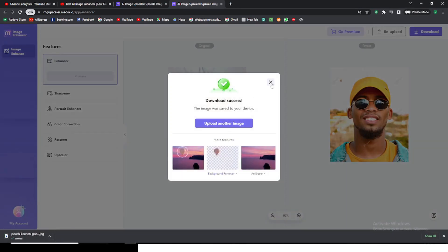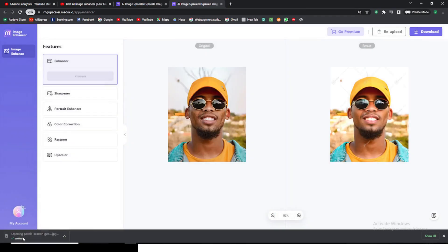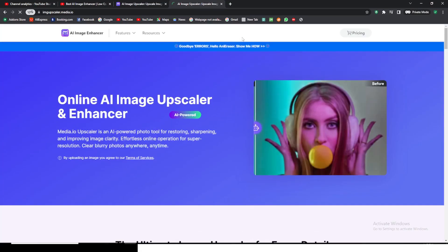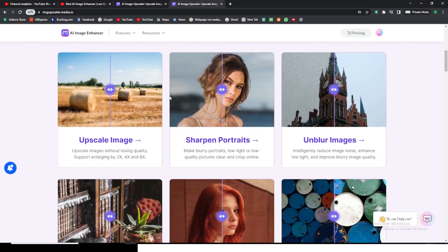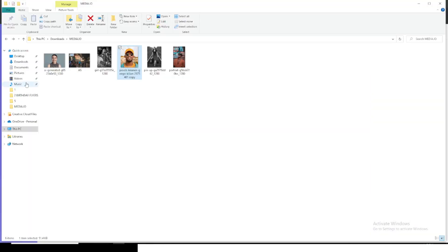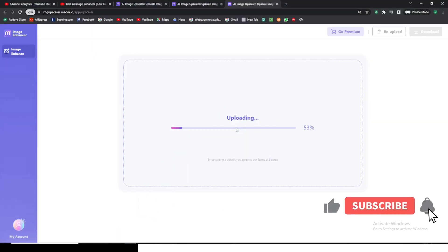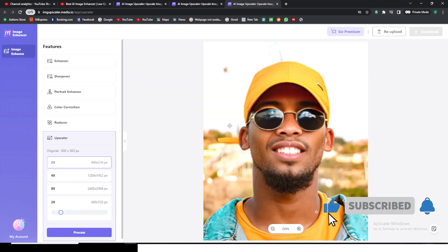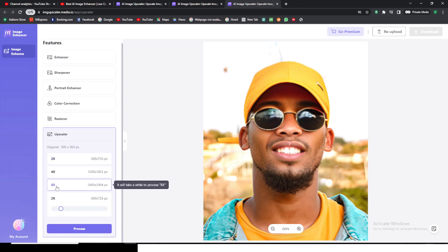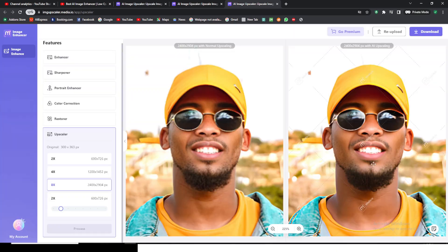Now that it's downloaded, let's look at how it looks. It's still a bit low quality, so we need to make it much higher quality — that's what the Upscale Image feature is for. Let's click on Upscale Image, drag the file in, and leave it there. Sometimes websites only give you 2x or 3x, but this one lets you upscale up to 8 times! Let's select 8x and click Process.